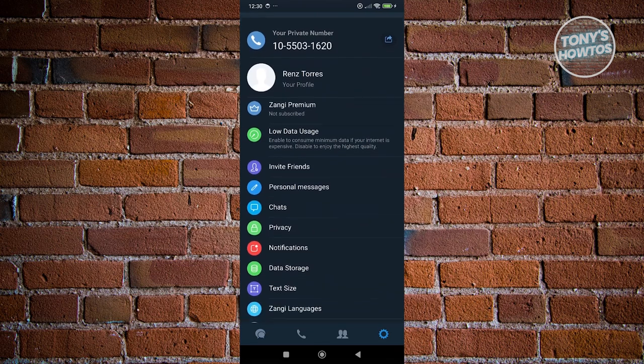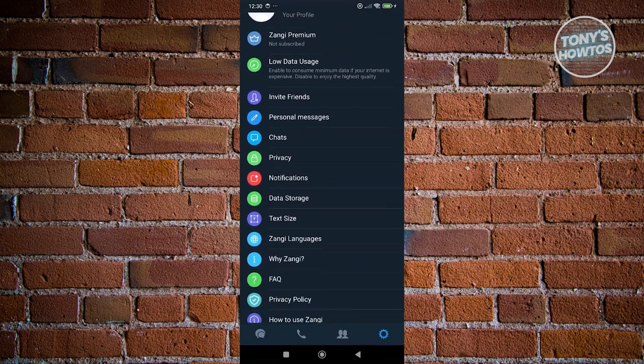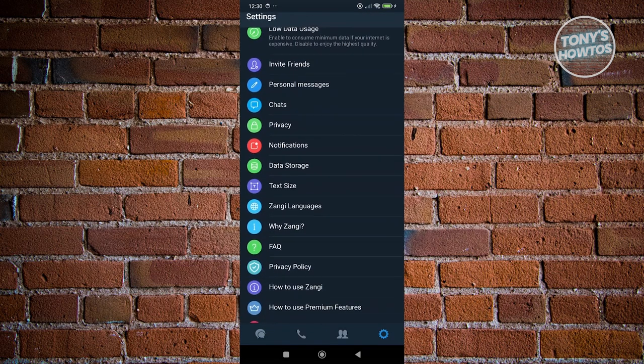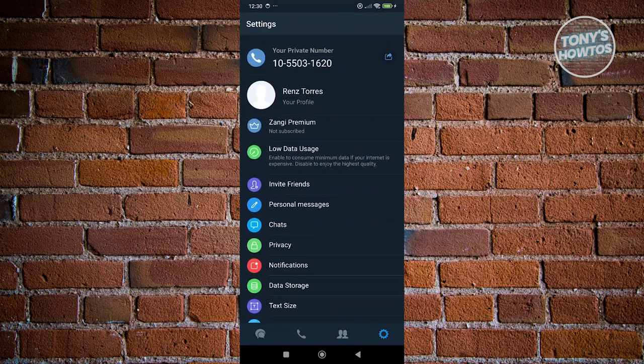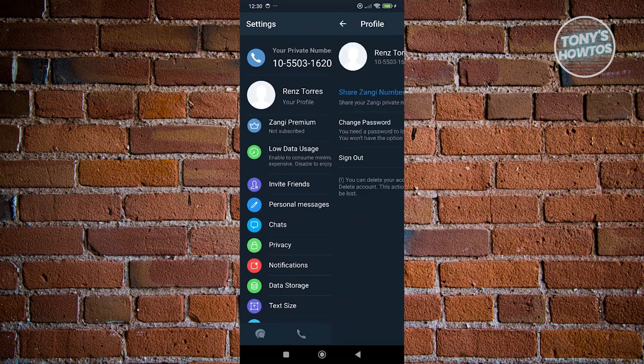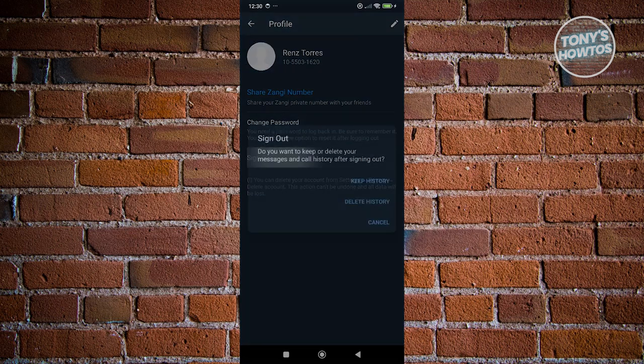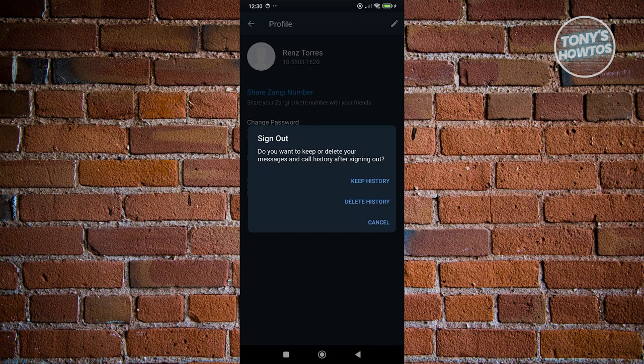Then go ahead and access the option for your profile. Click on your profile here, and from here, click on the sign out button. Once you click on it, it's going to ask you if you want to keep your history.